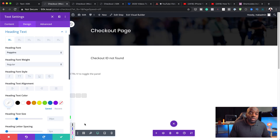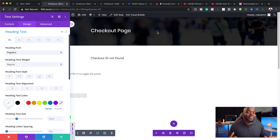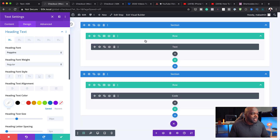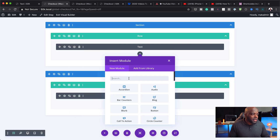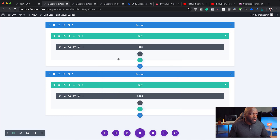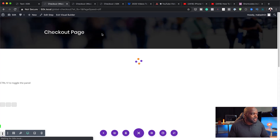We can also add further things here. We can add a video to perhaps convince people why they should buy your product — because this has now become a fully fledged Divi Builder. We can go in and add a video, a countdown timer, and so on. But I'm not going to do all of that; I just want to show you how easy it is to customize this.